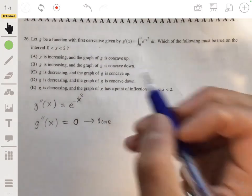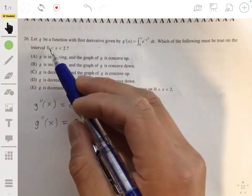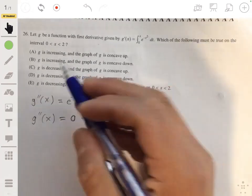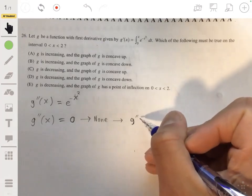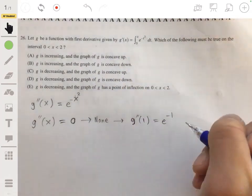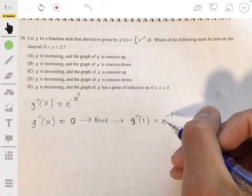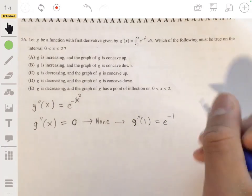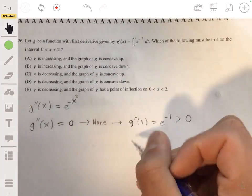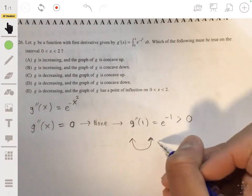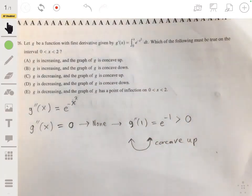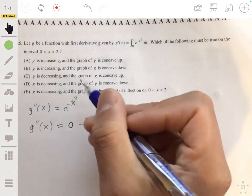Since there are no inflection points, we just plug in a test value — say x equals one — to check the sign of g''. g''(1) equals e to the negative one, which is always greater than zero, meaning it's always positive. So the second derivative is positive, meaning g is concave up on the interval, which means g' is increasing. The answer is A.